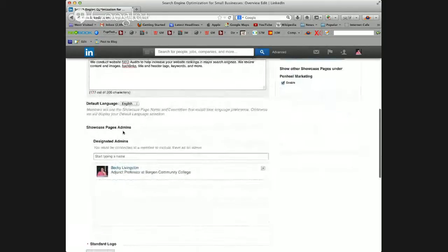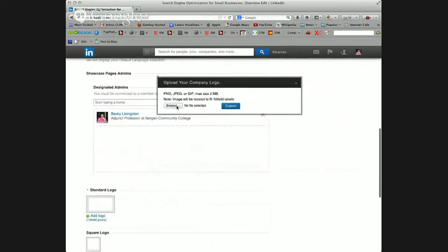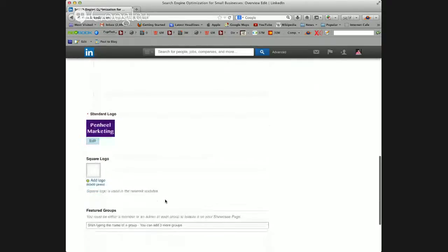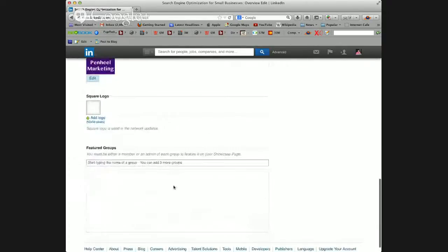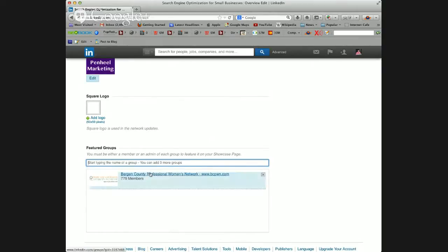I can designate additional admins. I also want to add our company logo, which is 100 by 60. We use that version versus the square, which you could also add at 50 by 50. One of the interesting things is you can also choose to feature groups, which means when you do an update on your showcase page it will automatically go into that group. You simply start typing some letters, a group will start to show up, and you click on it.